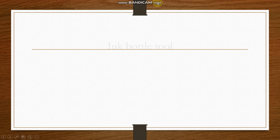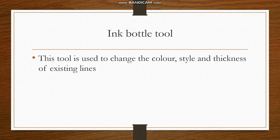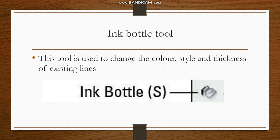Now we have another tool called the ink bottle tool. This tool is used to change the color, style, and thickness of existing lines. And this is the icon of the ink bottle tool.